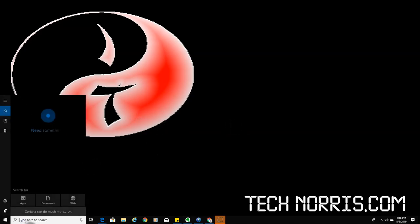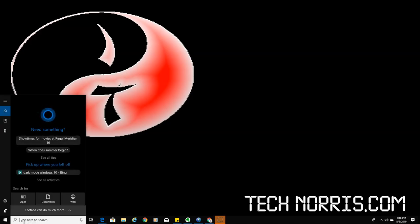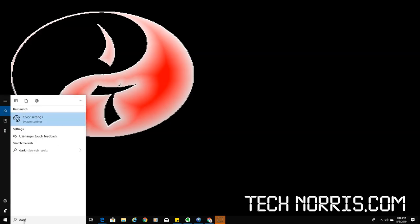Go over here into the search and type in dark. That's it, just type in dark.